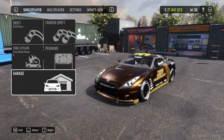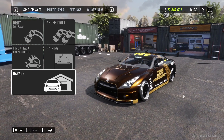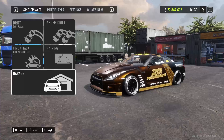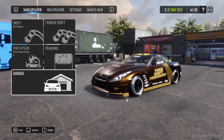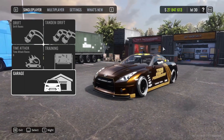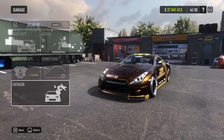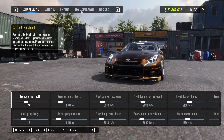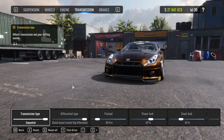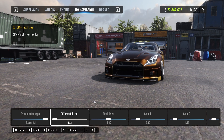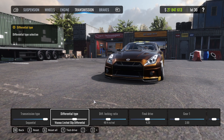First I will use my favorite car, the R35, with my usual tune — you can find a link up in the corner. I'll use the same tune as before. We can find different differentials in our transmission tab.